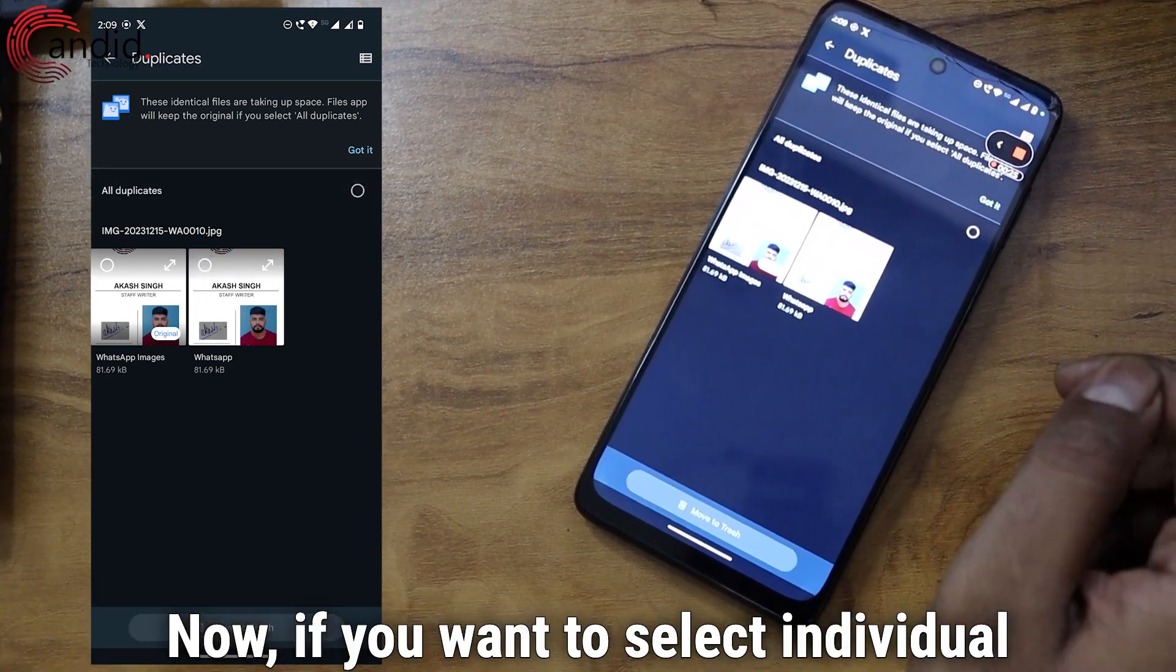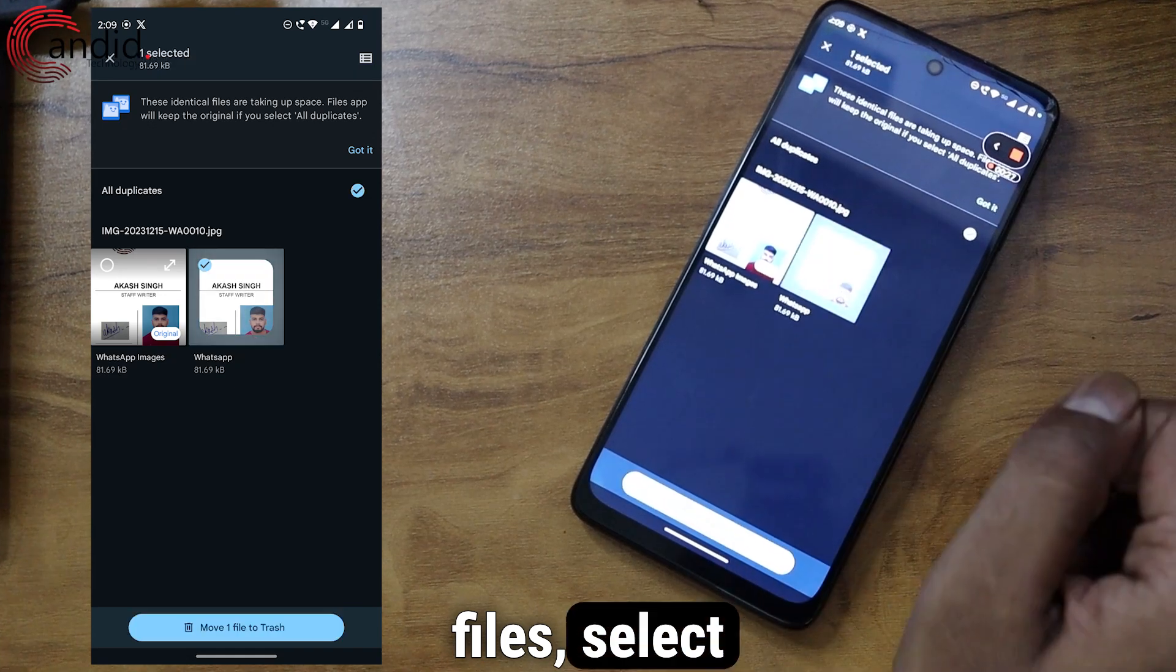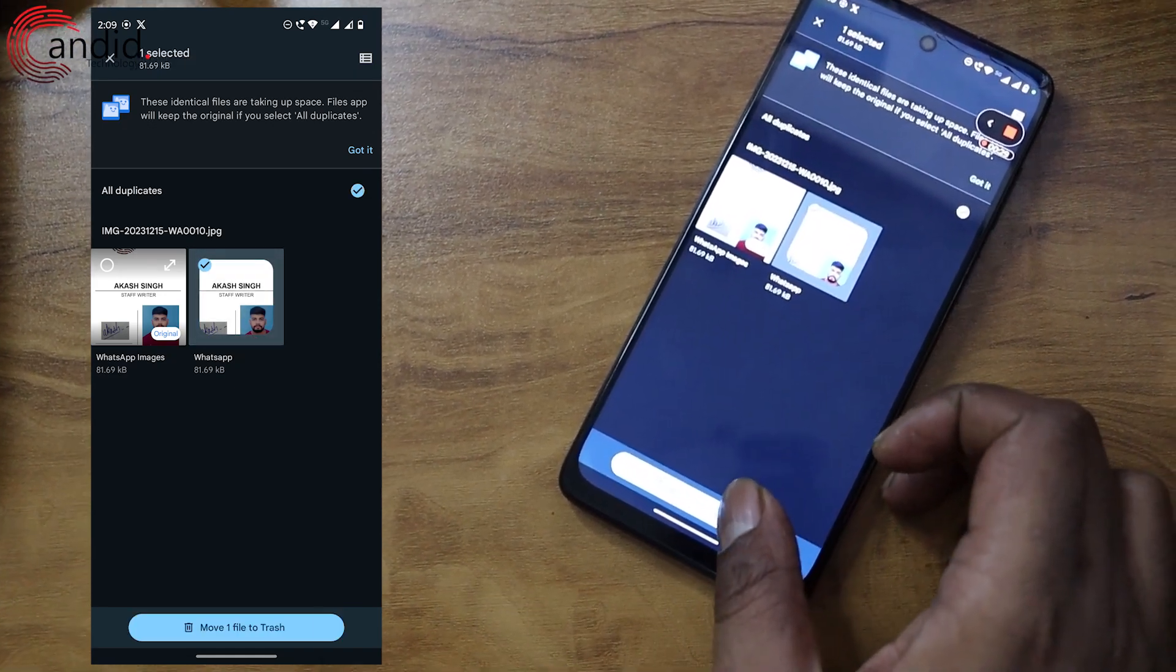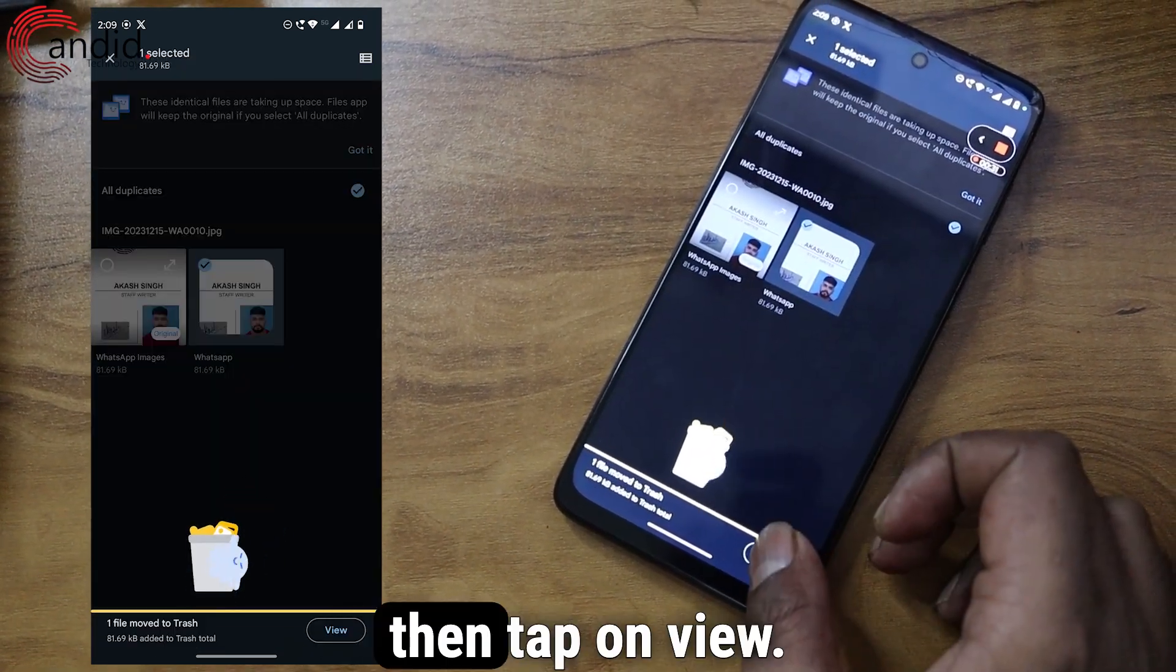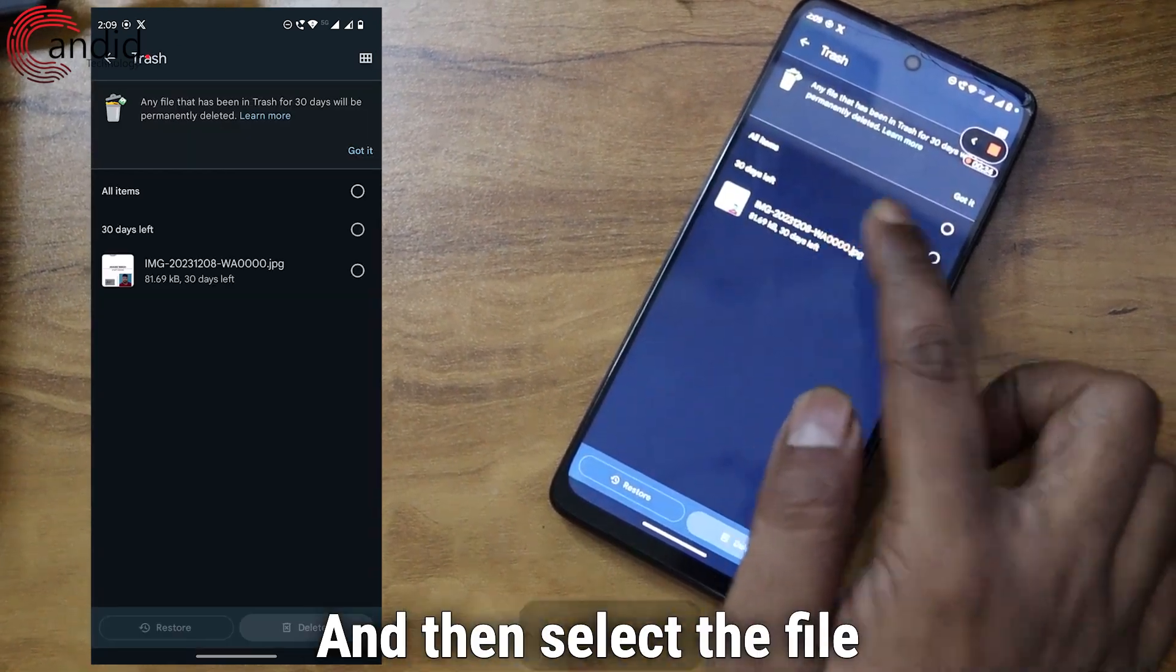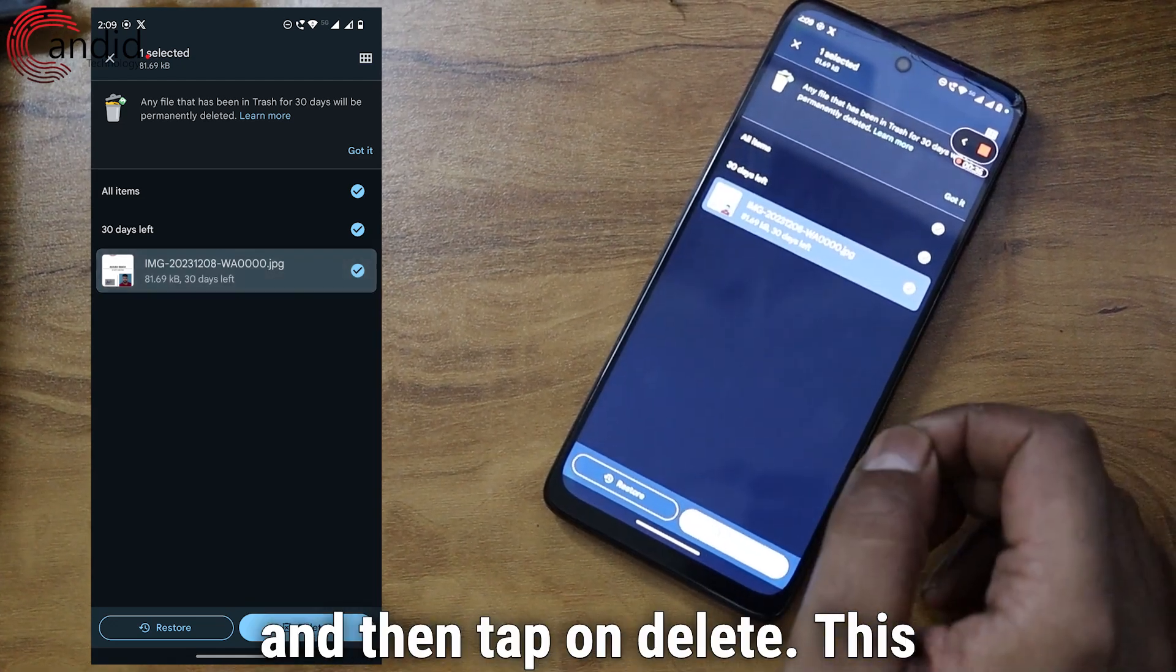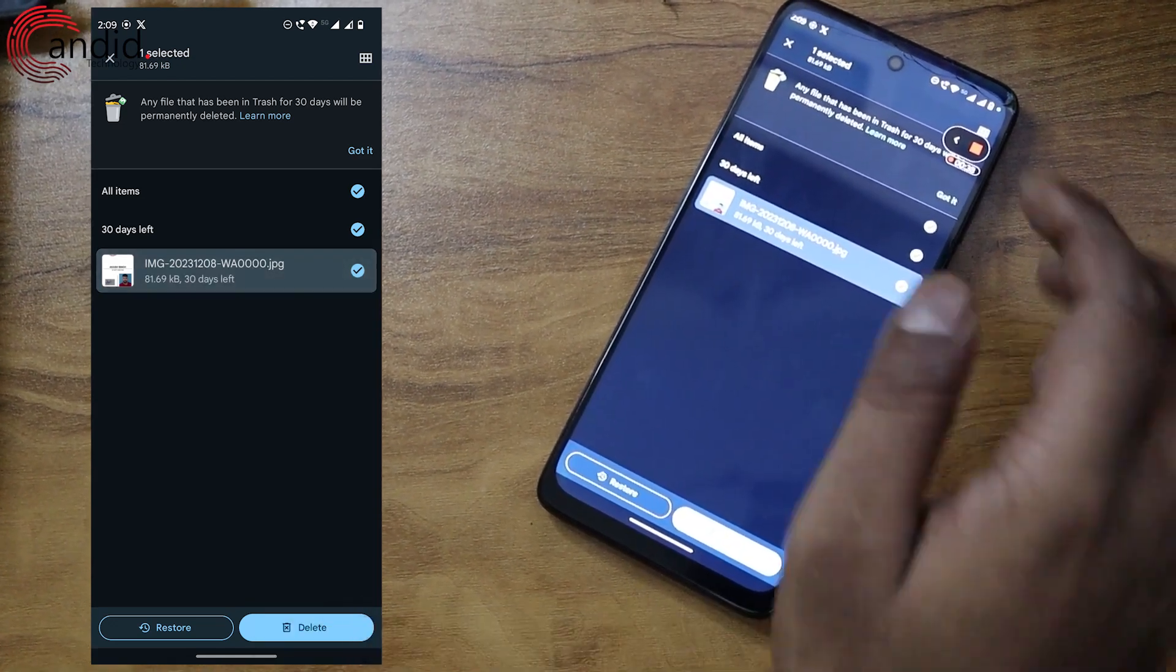Now, if you want to select individual files, select the file, tap on Move to Trash, then tap on View, and then select the file and tap on Delete. This will delete the file.